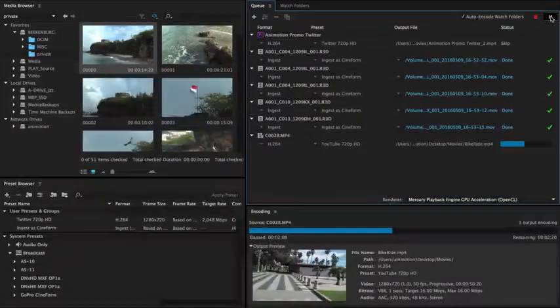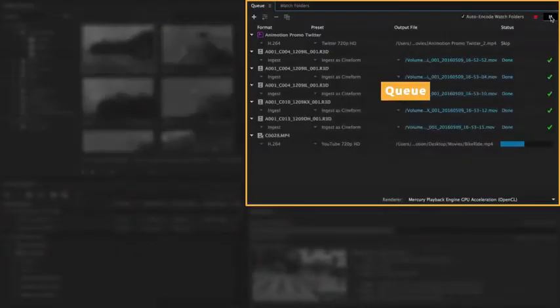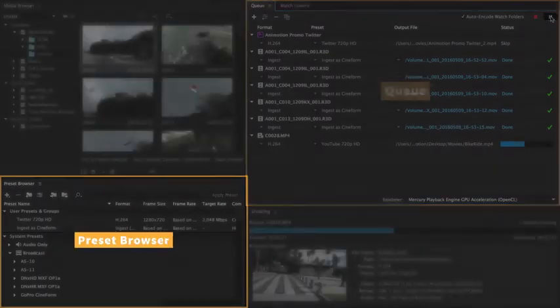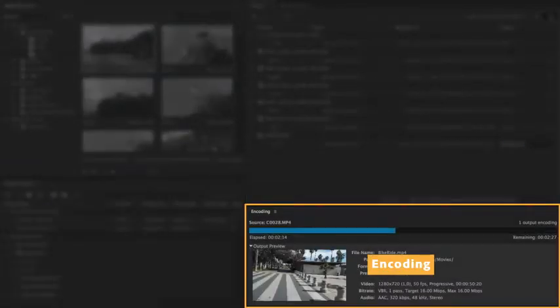The interface is divided in four panels: Media Browser, Cue, Preset Browser and Encoding.